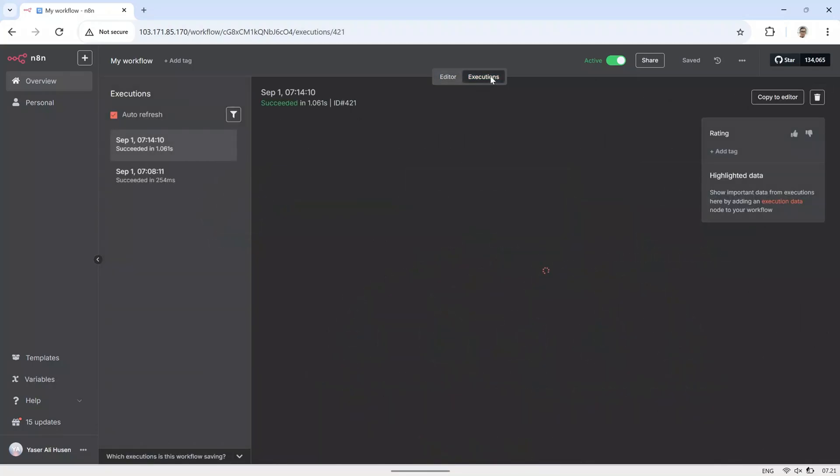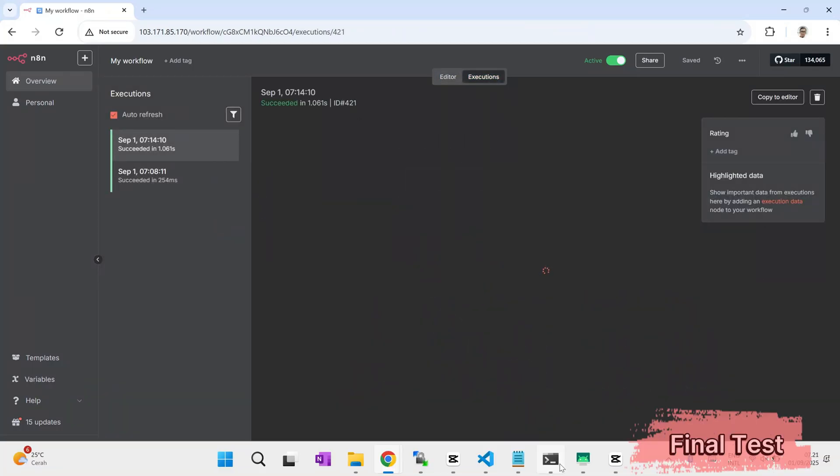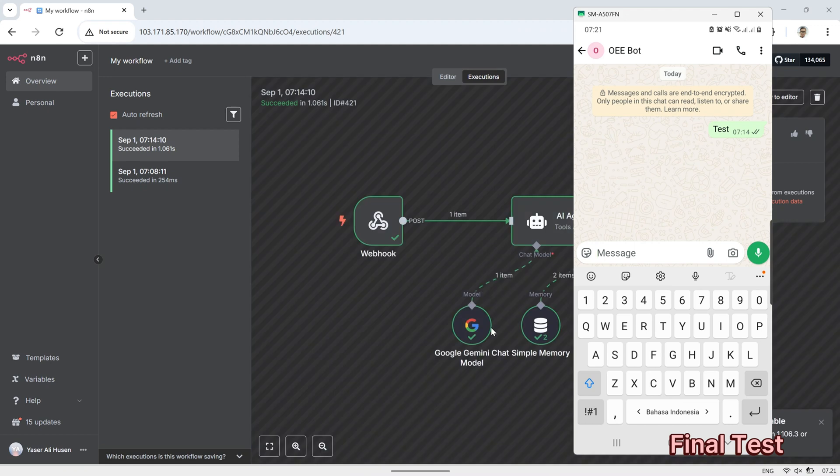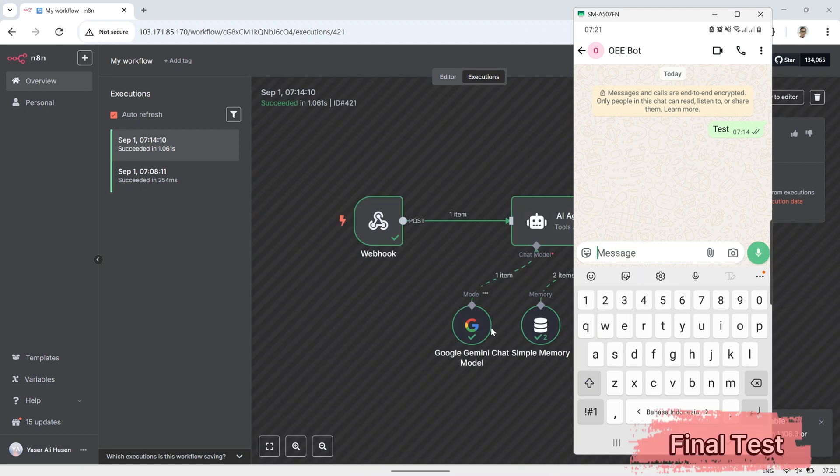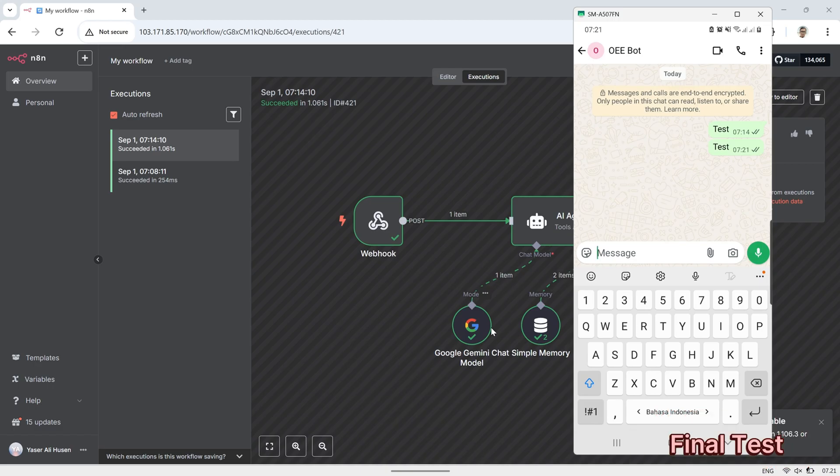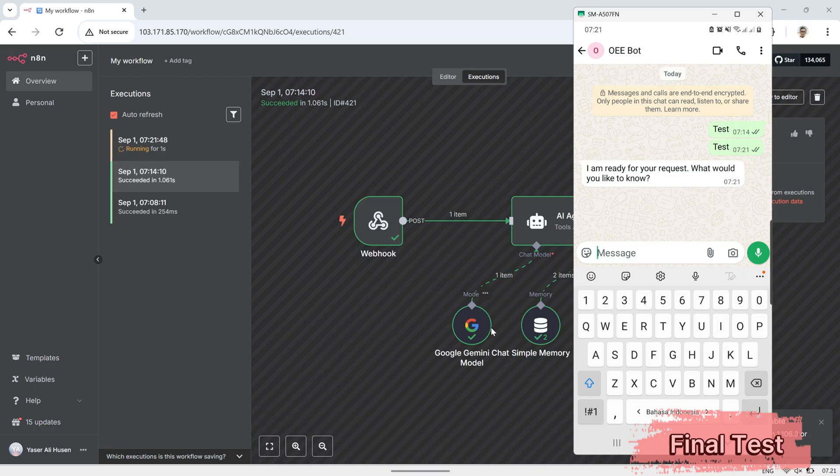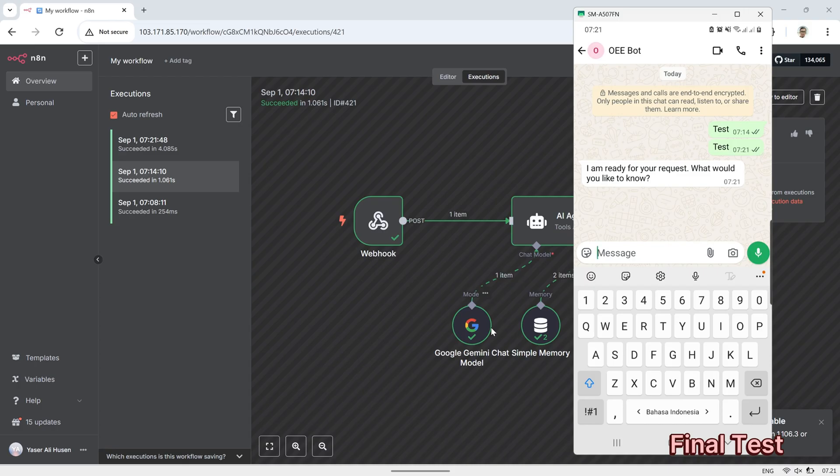Next, save the flow, and switch to execution mode to test it again. Send a message to the WhatsApp bot, and the bot will forward it to the AI agent. The AI will generate a response, and the WhatsApp bot will then send that response back to the original sender. This completes the full loop, showing how messages from users are processed and replied to automatically through N8N in the AI system.